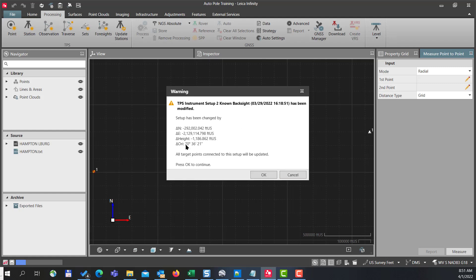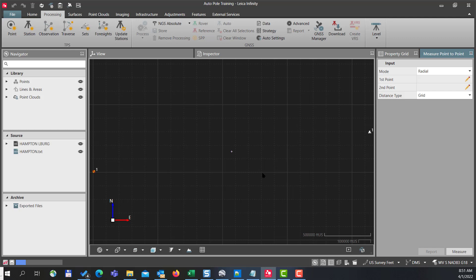We do get a note that tells us that our coordinates are being moved and that our orientation is being changed. So I'll press okay.